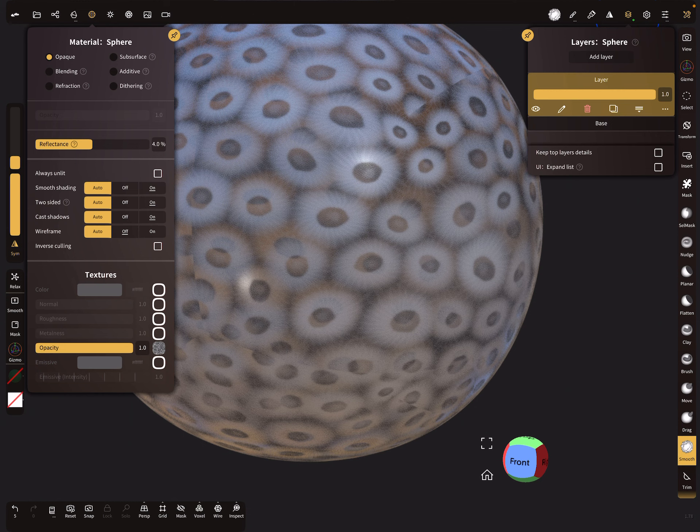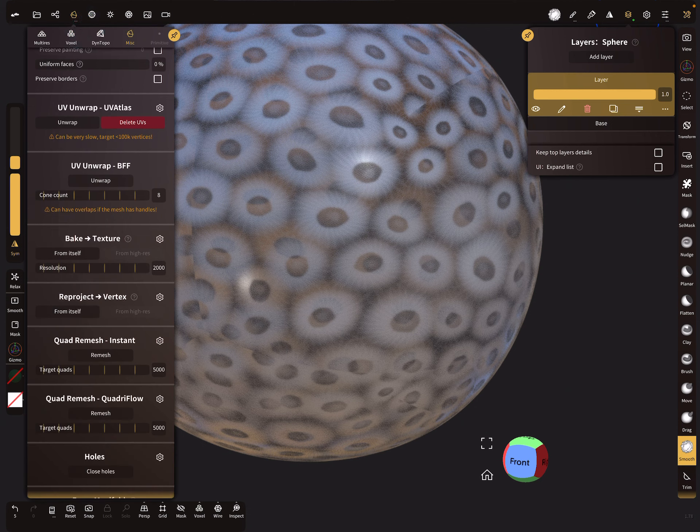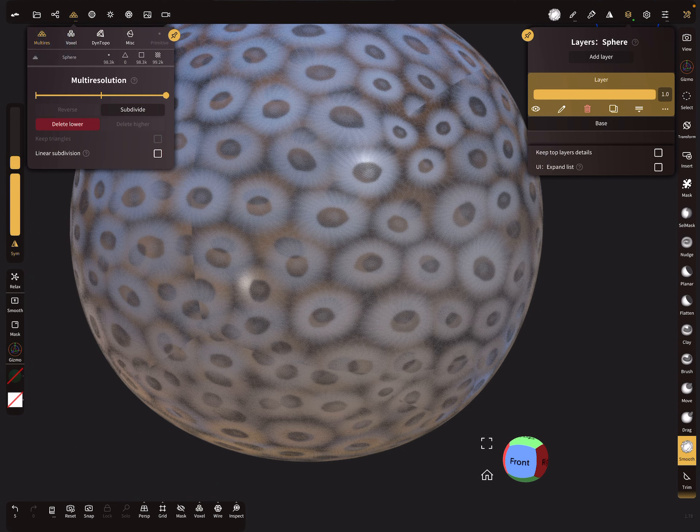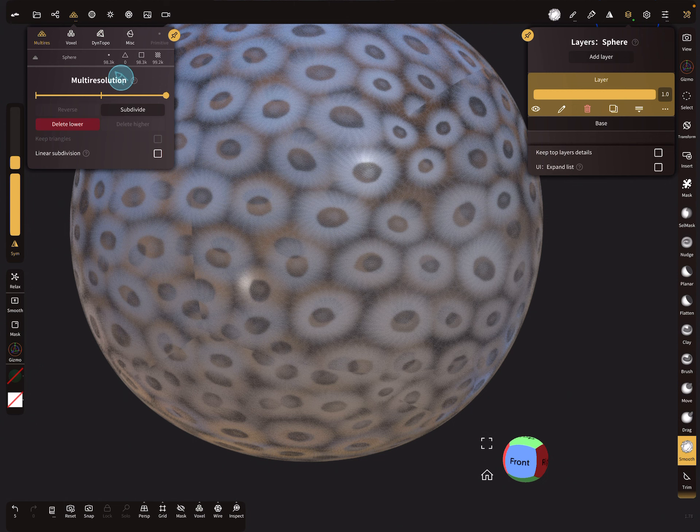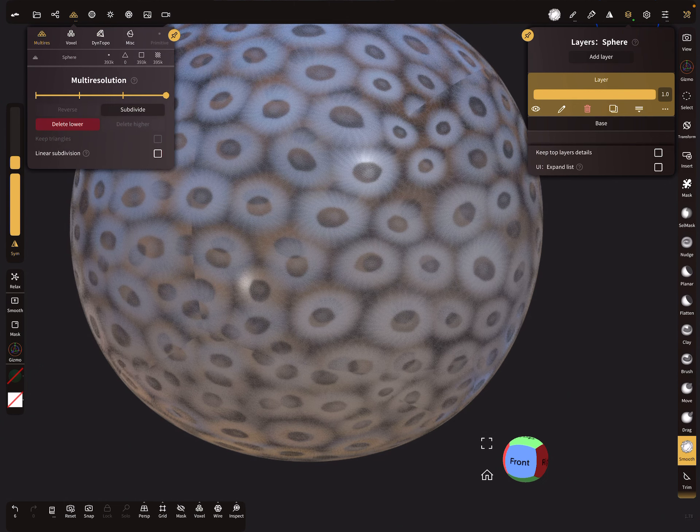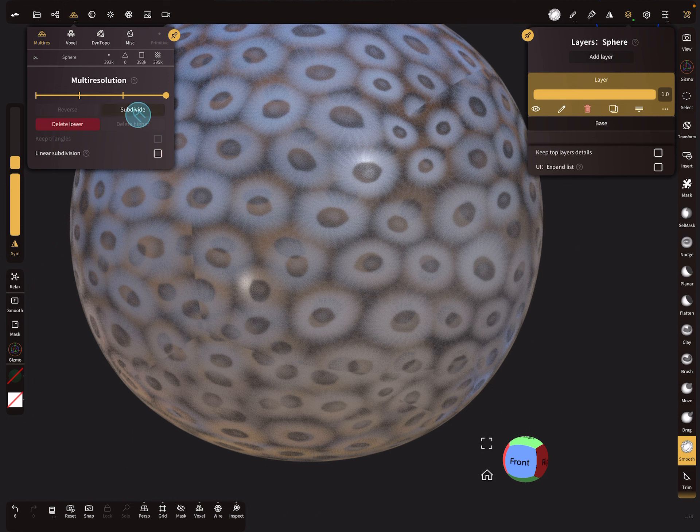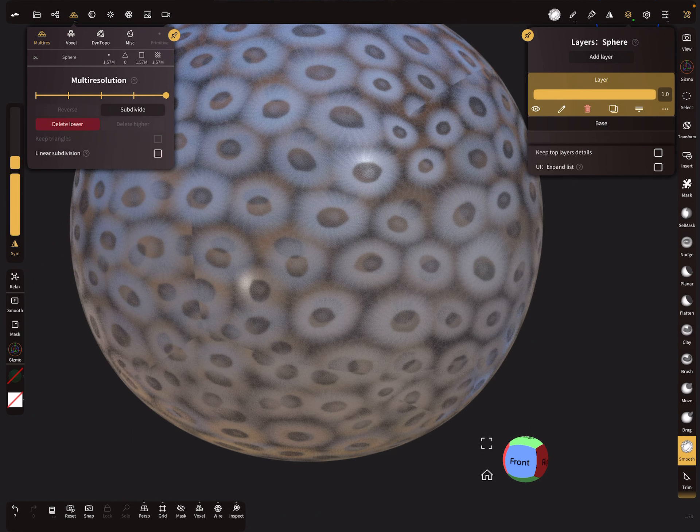And now we need more topology here. Multi-resolution - we have now about 100,000 vertices. We need more, let's use 1.5 million.